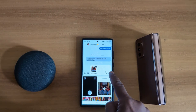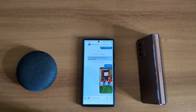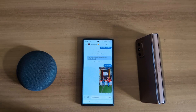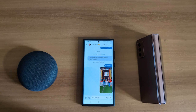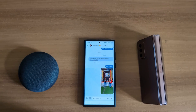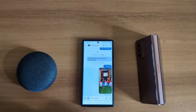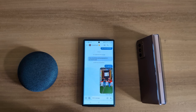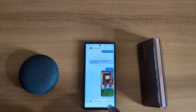Now tap the send button to send the photo to the contact on your device. It's quite easy to send a photo or images as a text message on a Samsung S23 Ultra or another Samsung device using these settings.